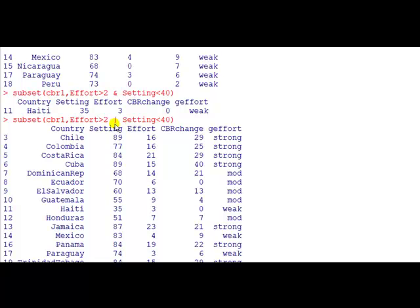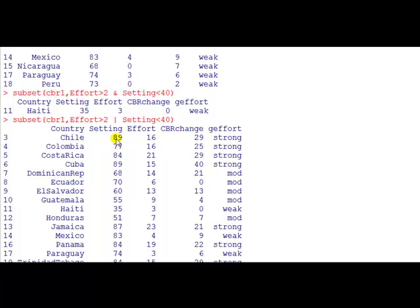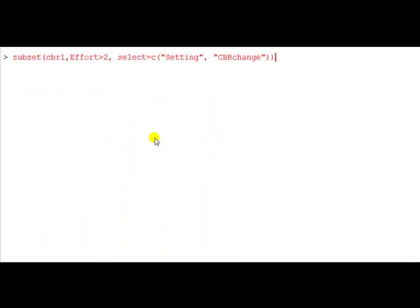And this means that we'll retain it as part of this subset if either the effort is bigger than 2 or setting is less than 40. So for this case, Chile, setting is not less than 40, it's bigger than 40 at 89, but the effort is greater than 2, it's 16, which is why we retain it.